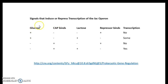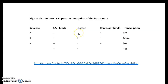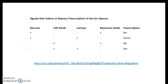Summarizing how signals regulate transcription of the lac operon: when glucose is present, low cyclic AMP means catabolite activator protein does not bind. If lactose is also absent, the repressor remains bound to the operator and transcription does not occur. Under high glucose and high lactose, basal transcription occurs because high glucose causes low cyclic AMP and no CAP binding, but allolactose from lactose does relieve the repressor, allowing only unstable, basal-level RNA polymerase binding.